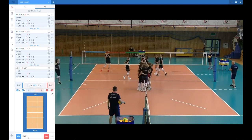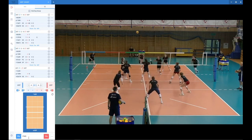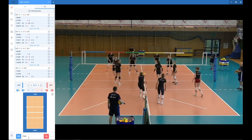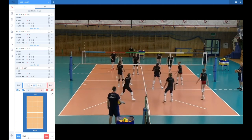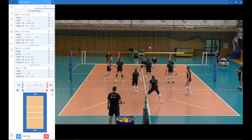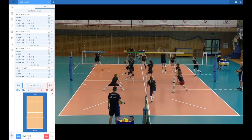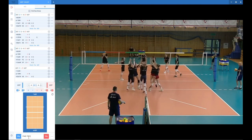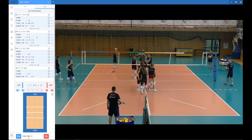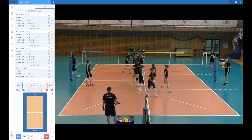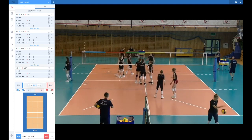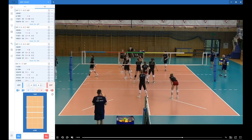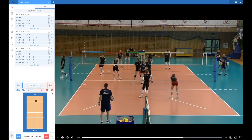Now our setter dump has been blocked — that's actually something you would like to note. I would use 7PP, which is the code for a setter dump, then use slash, and after the slash put the number of the player that blocked the spike. This is how it would look like.